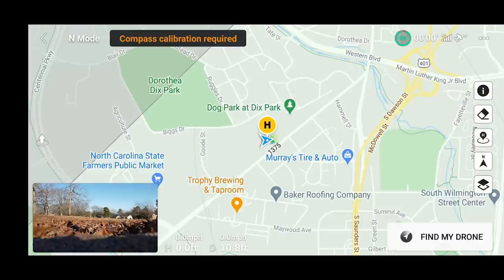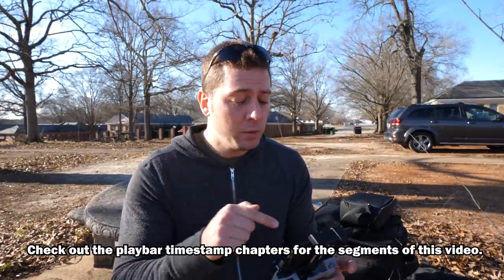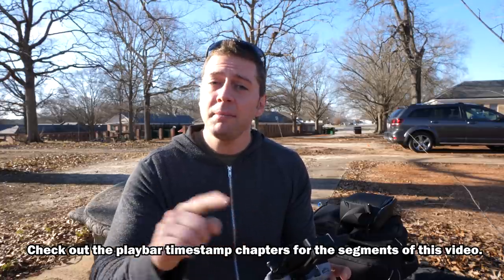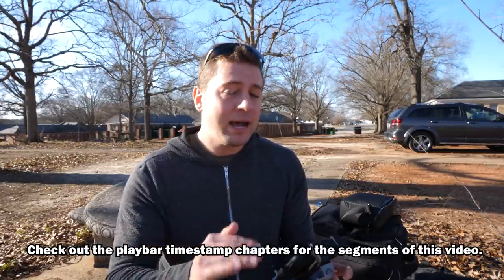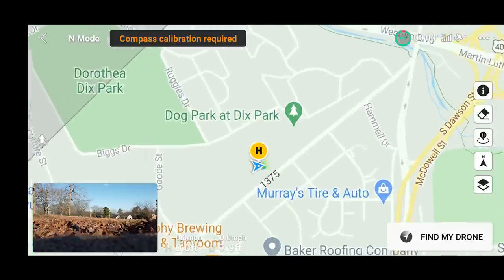Right away everything pops up — you see the dog park at Dick's Park, Murray's Tire and Auto, all around here — because we have cellular data turned on with our device. If we had cellular data turned off, or maybe we were using an iPad Mini not connected to a data plan, we'd have to load this up previously. But right now because we have 4G or in my case 5G cellular data turned on, we have our maps pulled up automatically with all the street names.